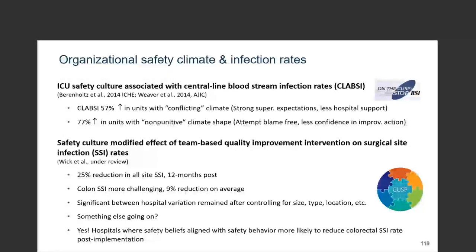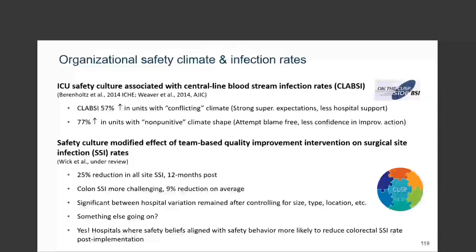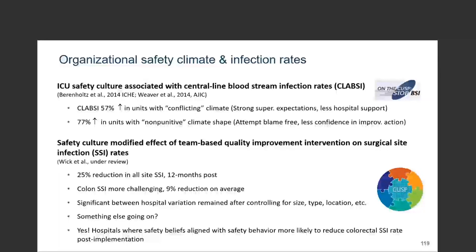The second example is a study in which we found that culture modified or moderated the effect of a team-based quality improvement intervention on surgical site infections. These were data from an AHRQ-funded national dissemination and implementation collaborative focused on their safety program for surgery. The intervention was the comprehensive unit-based safety program — a team-based quality improvement intervention that pairs both a clinical practice bundle with a team-based implementation component. When implemented, we saw about a 25% reduction in all-site surgical site infections across hospitals.